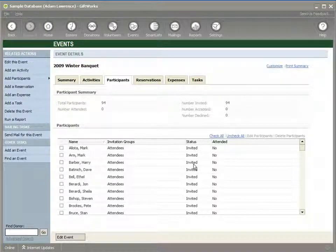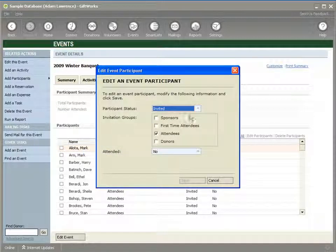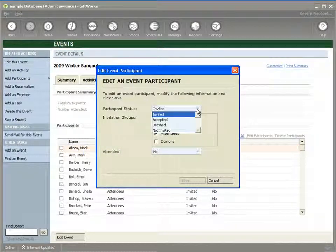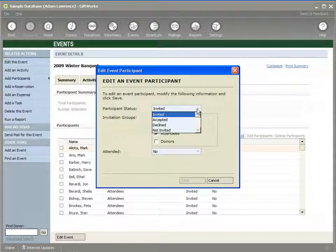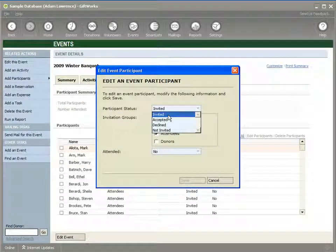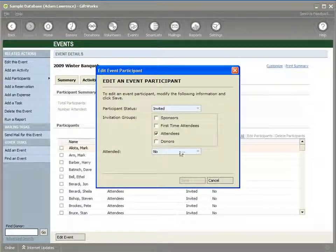By default, when we add participants to a participant list, we add them as Invited — the assumption is that you're going to invite them to your event. As we go through further videos, they can go through a process where they can accept your invitation, you can mark that they've declined, and you can later mark whether they've actually attended. Invitation groups are primarily a way of segregating your participant list to do targeted mailings. A donor on more than one event's participant list could be in a different invitation group for different events.